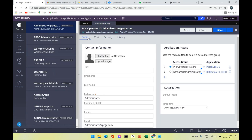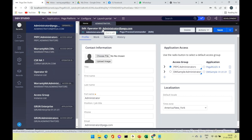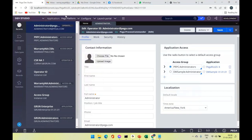The operator ID requires an access group. This access group is responsible for determining which application is shown when that operator logs in. Logged in as administrator@pega.com, I have access to the application called 'Pega Platform' — you can see the name of the application I'm accessing is Pega Platform.